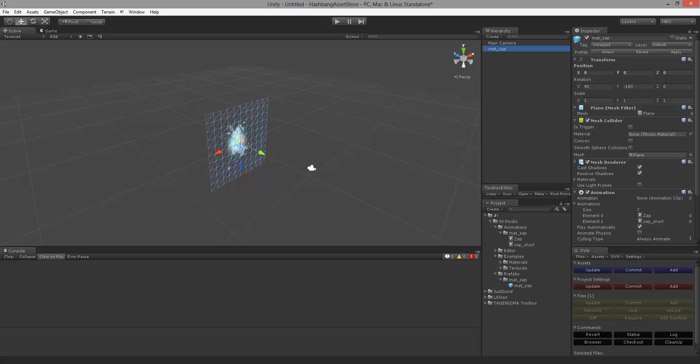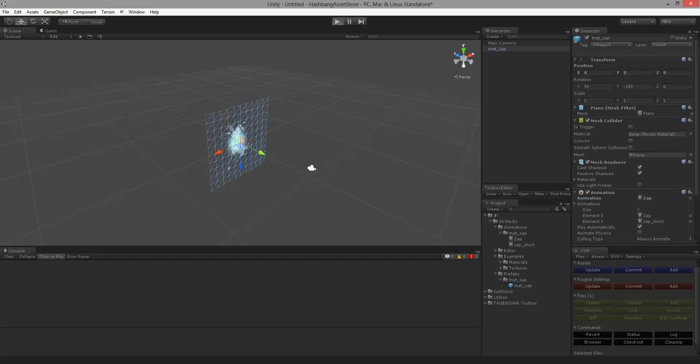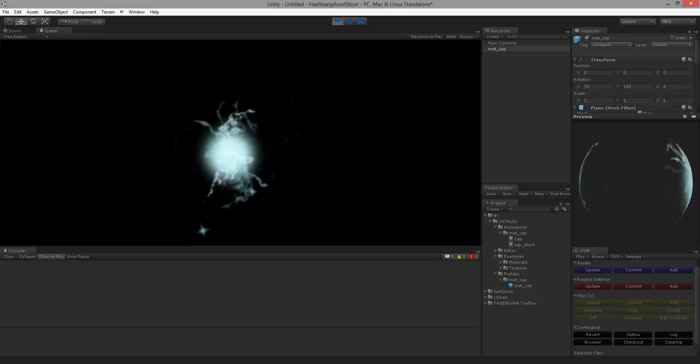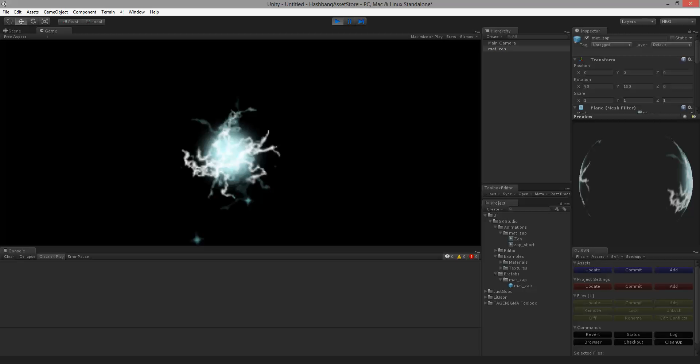By default it does not put a default animation clip. So you'll want to drag one over to it. And if you push play you can see it run.